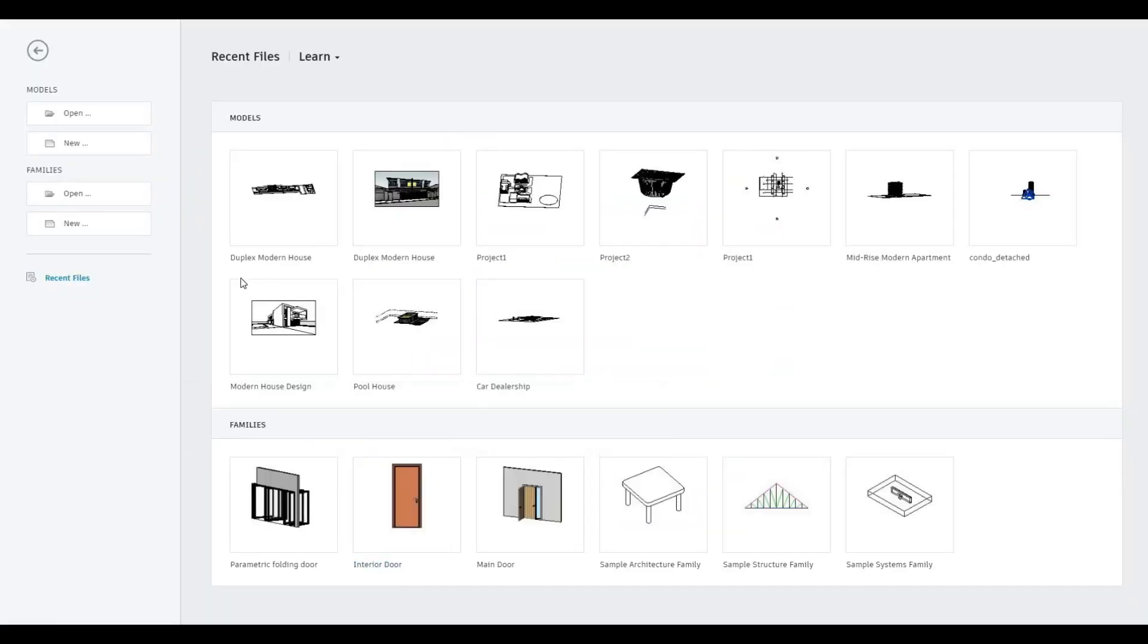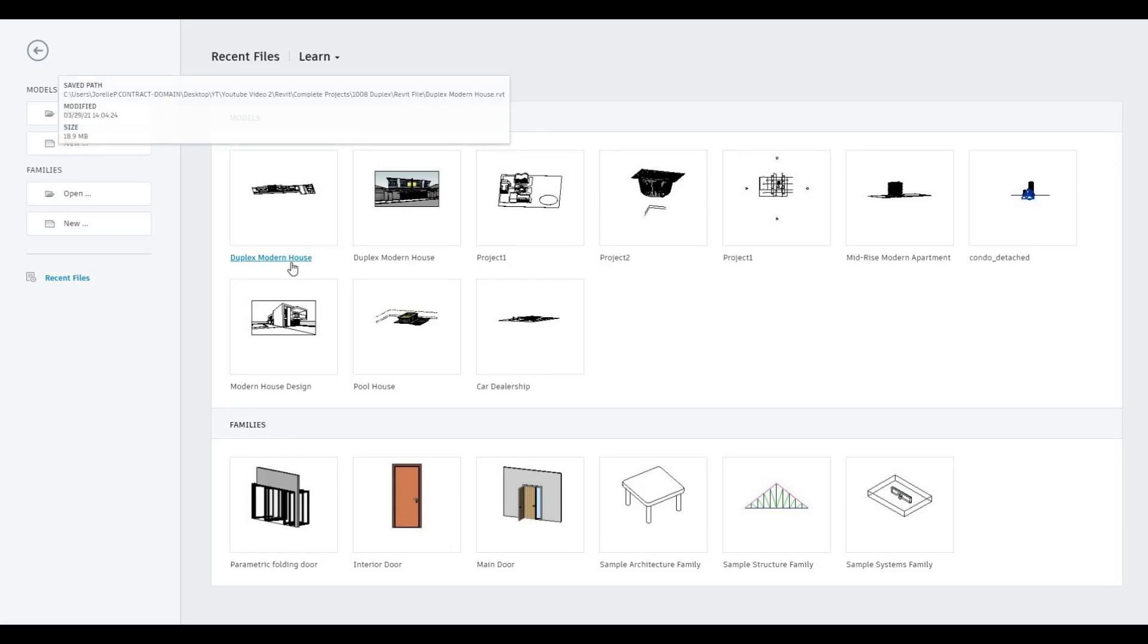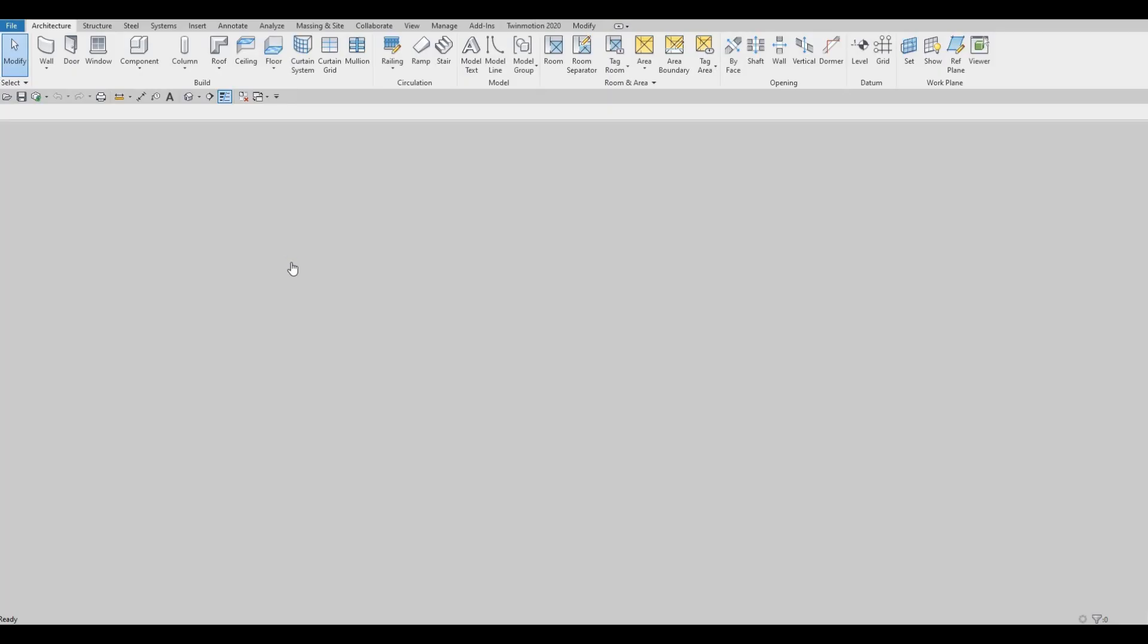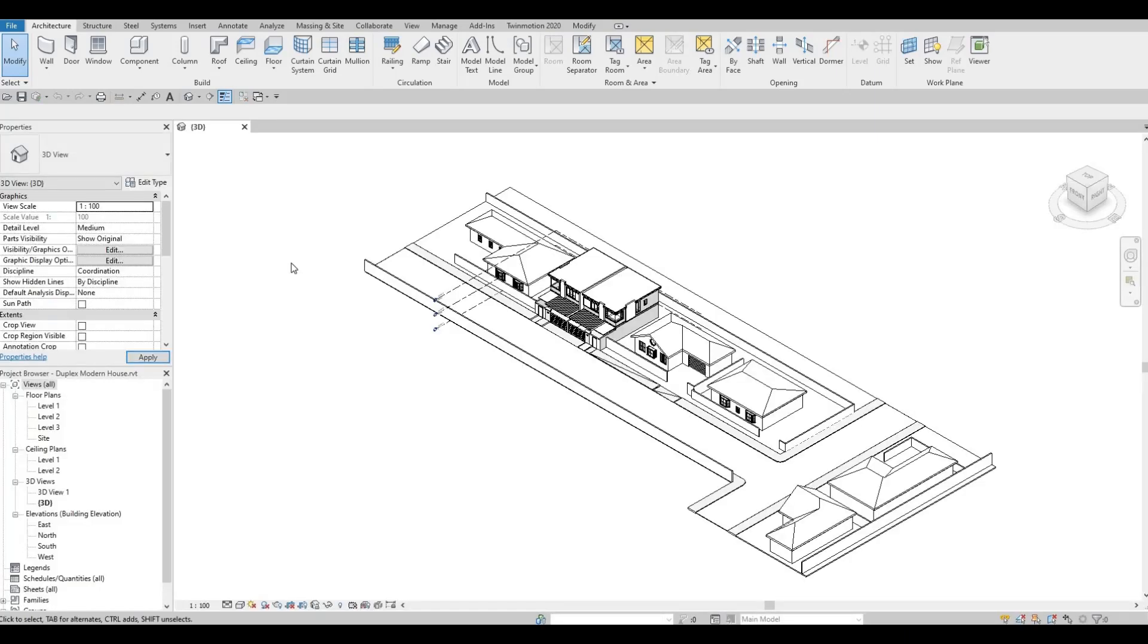So, I'm going to open the recent project that we did, the Duplex Modern House. And I want you to notice, once we open this, which view will it default into?